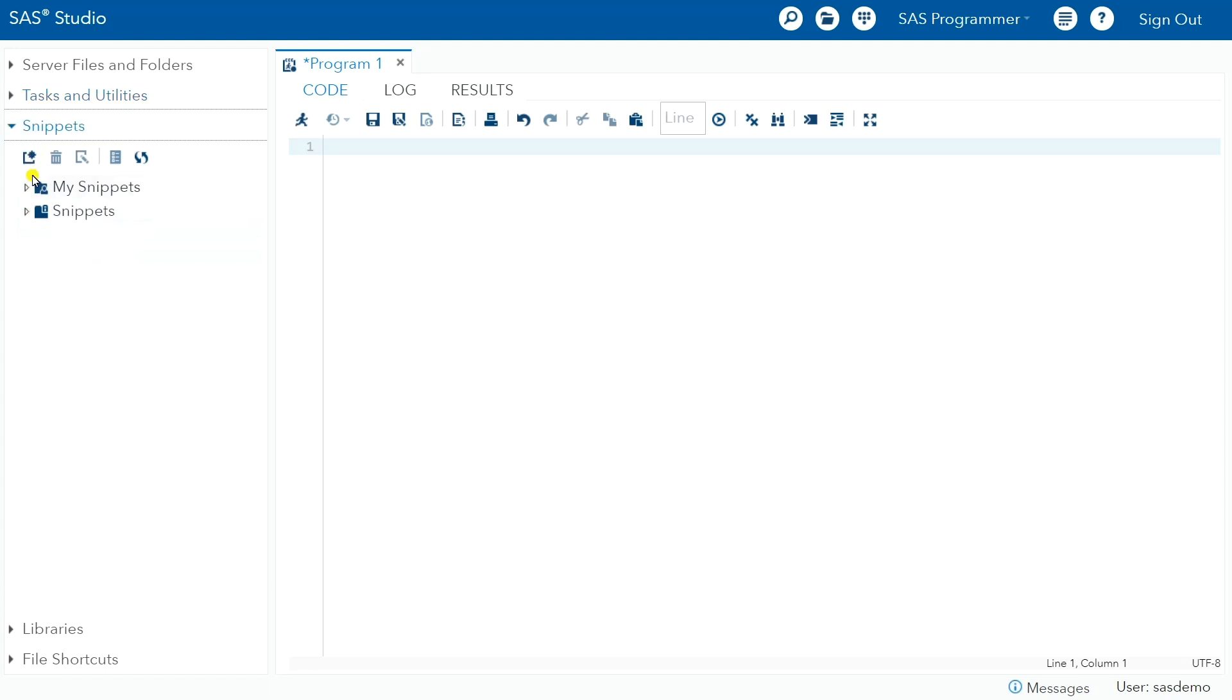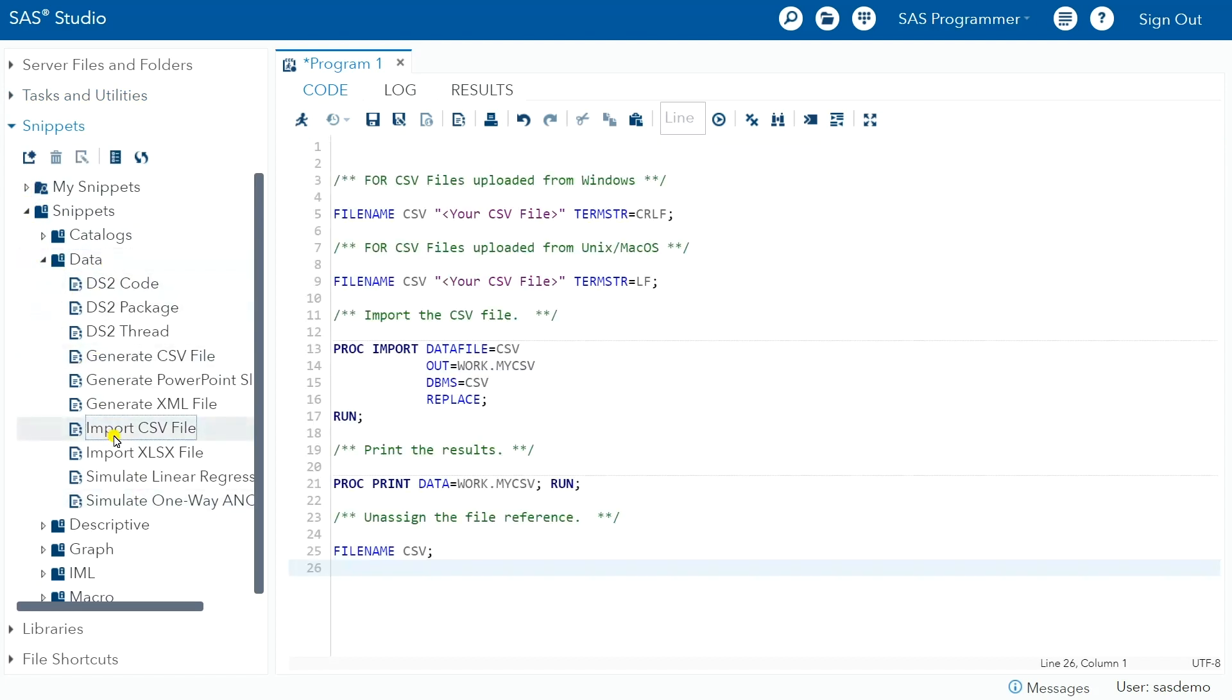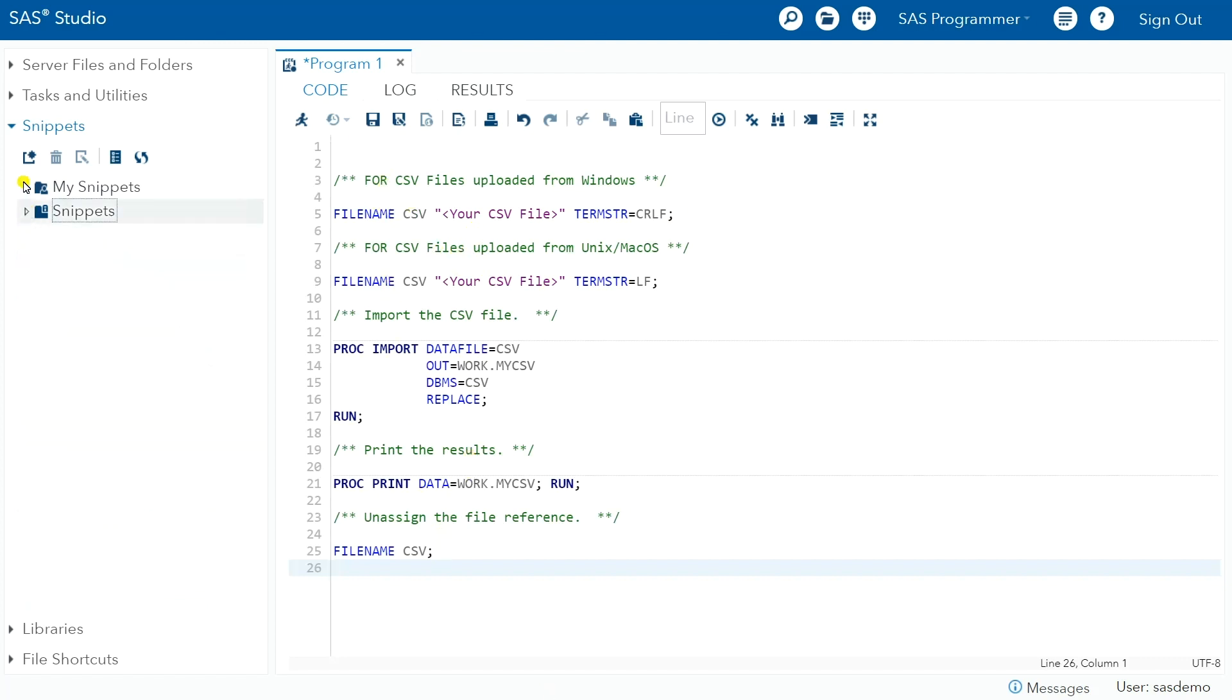Snippets is another way where you can just sort of save code. So kind of like if I just double-click these, it gives you sort of code templates that you can use. So those can be fun to play around with as well.